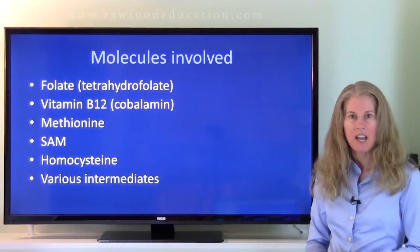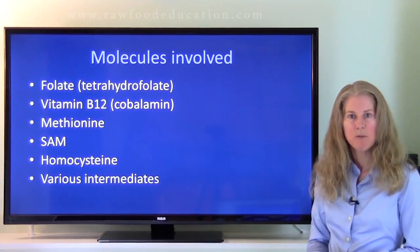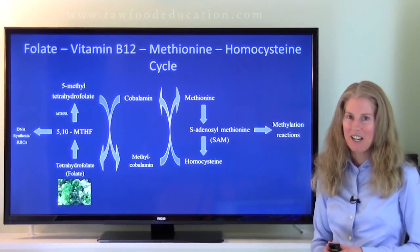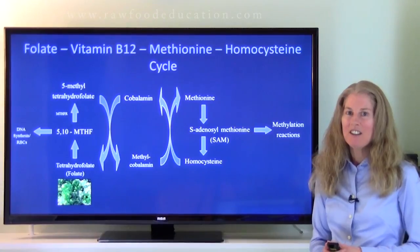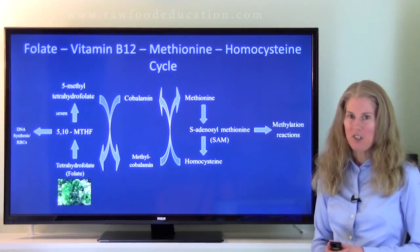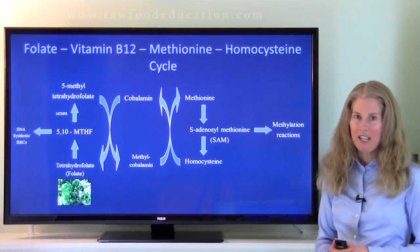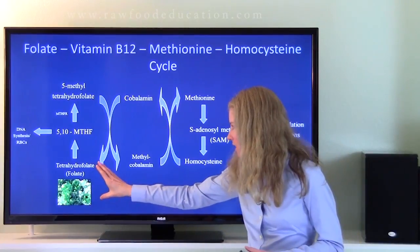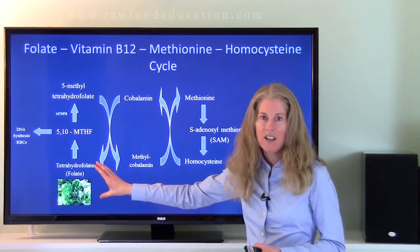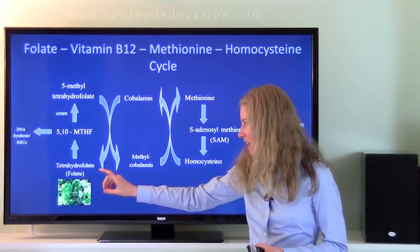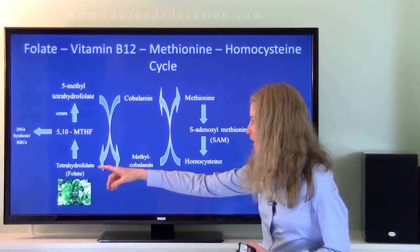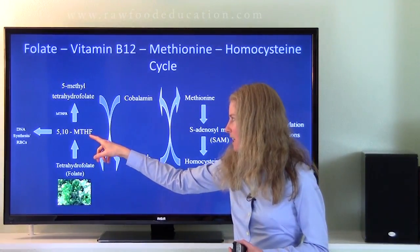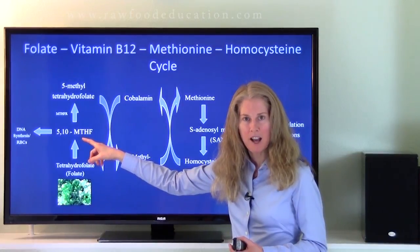Now let's take a look at how all of these molecules interact in regard to vitamin B12 and folate. What we have here is a rather complicated-looking pathway known as the folate, vitamin B12, methionine, homocysteine pathway. The best way to explain it is to start at the beginning, so we'll start with folate. The scientific name of folate is tetrahydrofolate.